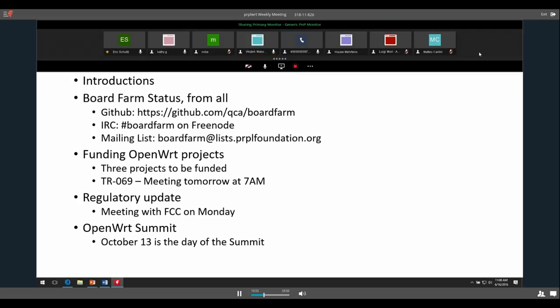Thank you, that's great — we're glad to have you here. Does anyone else new at this meeting want to introduce themselves?